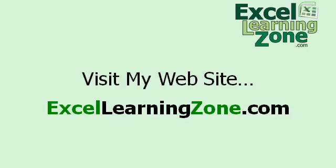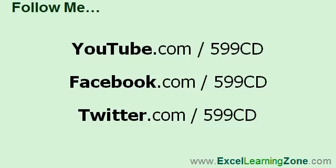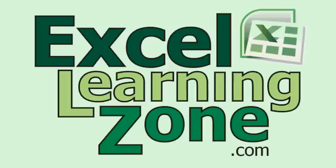I hope you've enjoyed this free tutorial. Thanks for watching. There's lots more free tips just like this one on my website. Go to ExcellearningZone.com and look for the tips section. Also, make sure to follow me. I'm on YouTube, Facebook, and Twitter. My username on each is 599cd.